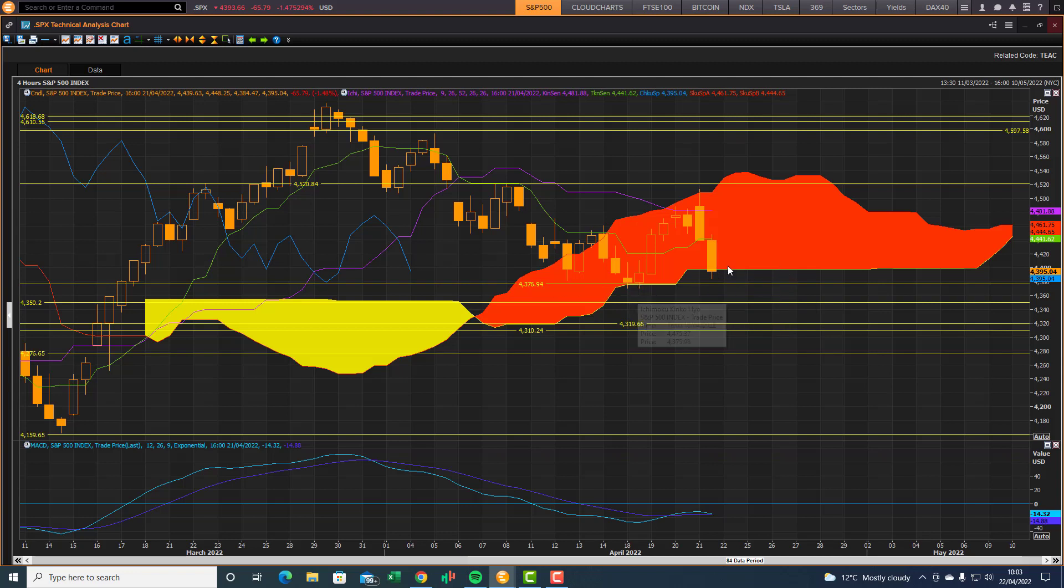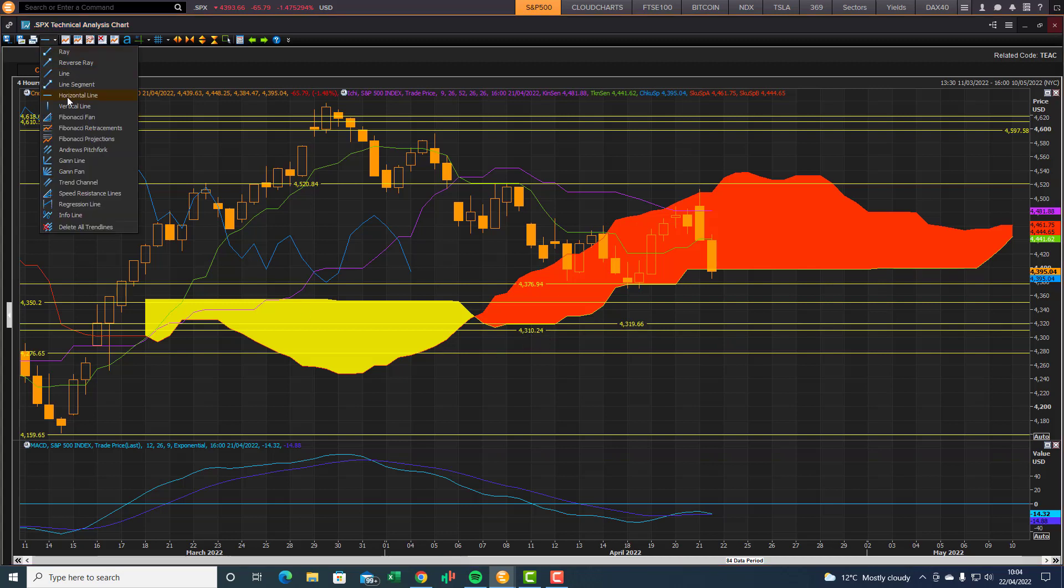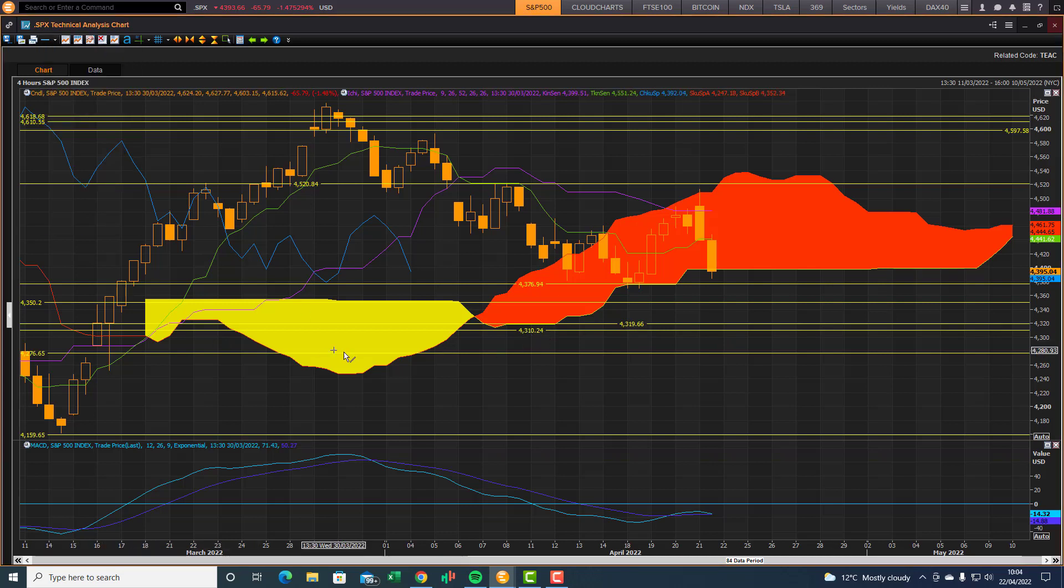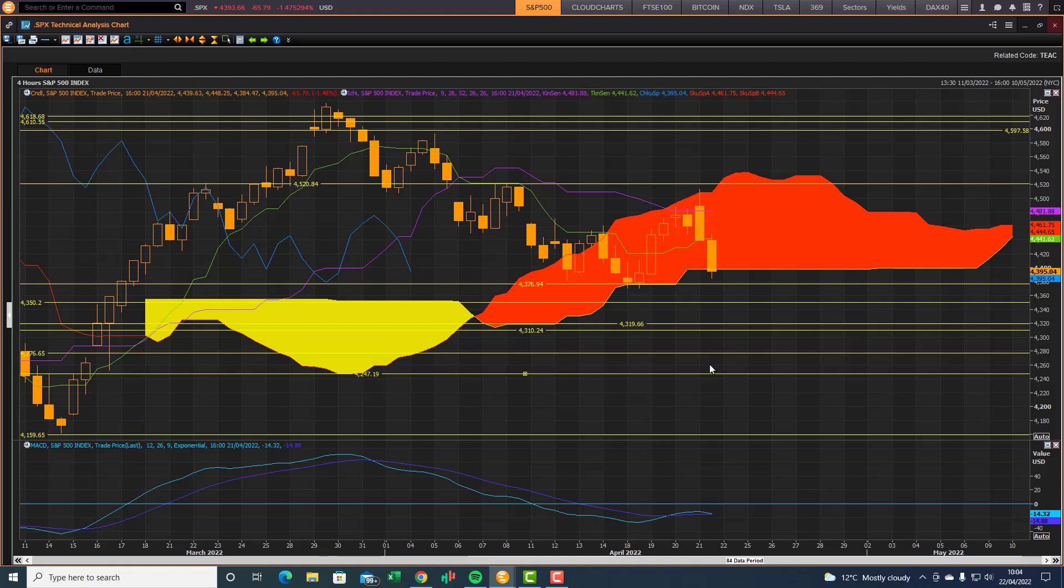So if price action moves below and stays below this bottom end cloud chart support level, then we are bearish on the four hour with these downside risk targets to 4319, 4310, and then an ultimate downside target of this front cloud chart shadow support level 4247. These are the downside risk targets if we don't get support to come back into the market at these levels.